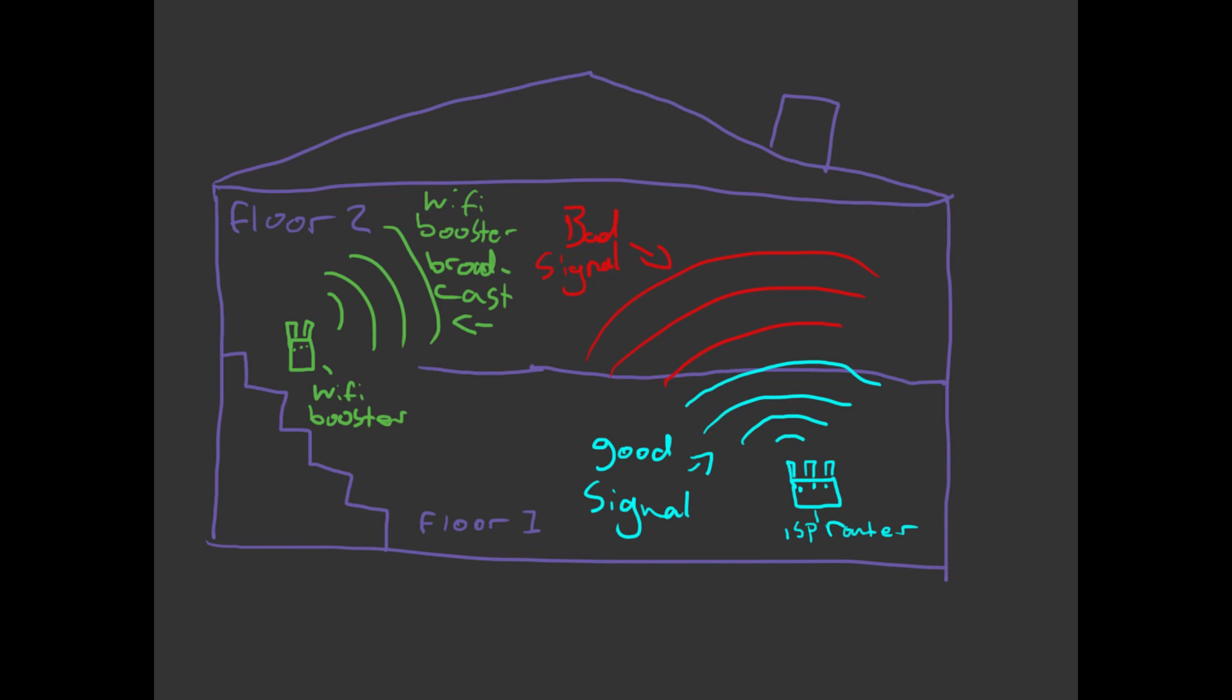Something else to think about is that every time you use a booster, you're going to be losing a fair amount of bandwidth capacity to the particular access point that you're connecting to. At the main access point we might be getting a full 500 megabits per second, but further up the line where you connect your booster we might not be getting as much.